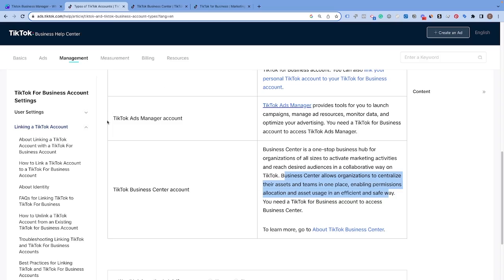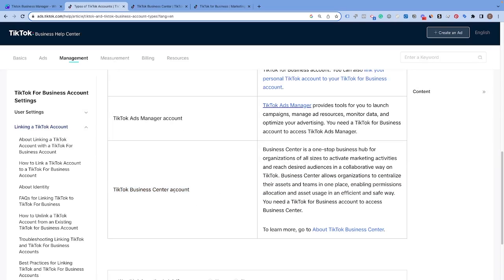We went through and created the TikTok Ads Manager and everybody needs to create a TikTok Ads Manager in order to run TikTok ads. And if you just wanted the ads manager, that's fine. So the ultimate question is when should you consider using a TikTok Business Center?